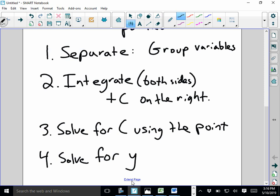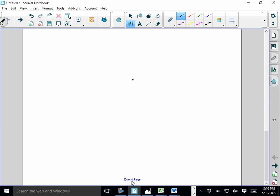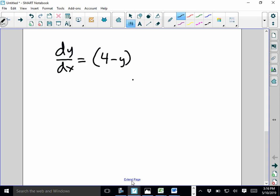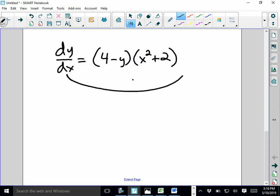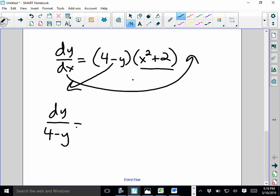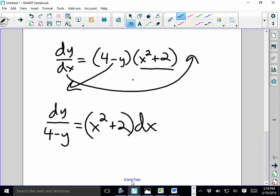So just some examples we might see. Let's say we see a problem and it says solve for the particular solution y equals f of x. The first thing we have to do is separate. So if this dx multiplies out, and we divide over the quantity 4 minus y, we get: dy over (4 minus y) equals (x squared plus 2) dx. That's the first step. And let's say our point is (2, 3).